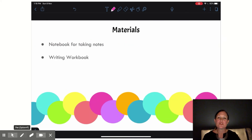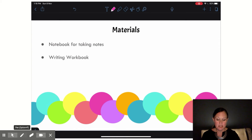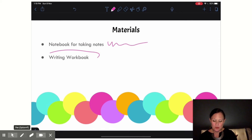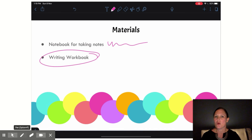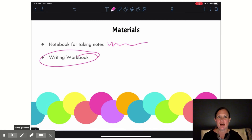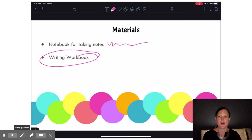The materials you're going to need today are simply your notebook for taking notes and your writing workbook to upload the screenshot of your form results.